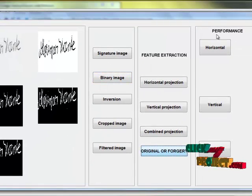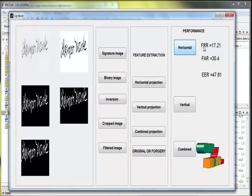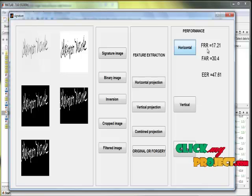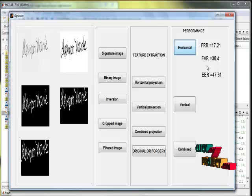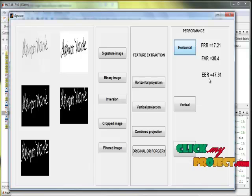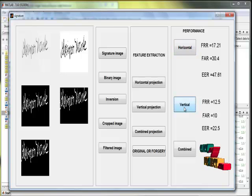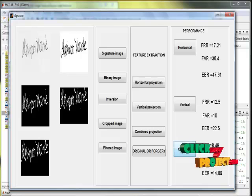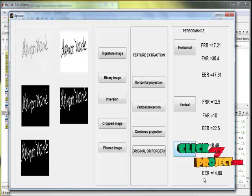Then we are moving to performance. For horizontal projection, the performance values are calculated for FRR (false rejection rate), FAR (false acceptance rate), and EER (equal error rate). Then for vertical projection, this is the performance. And for combined projection, this is the performance, calculated for FRR, FAR, and EER.